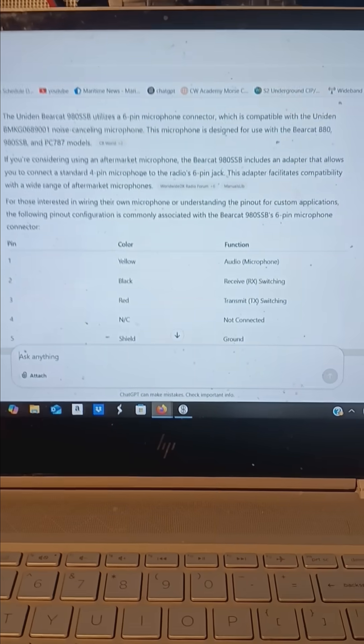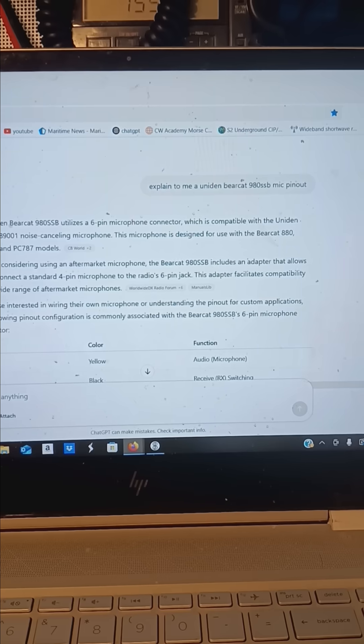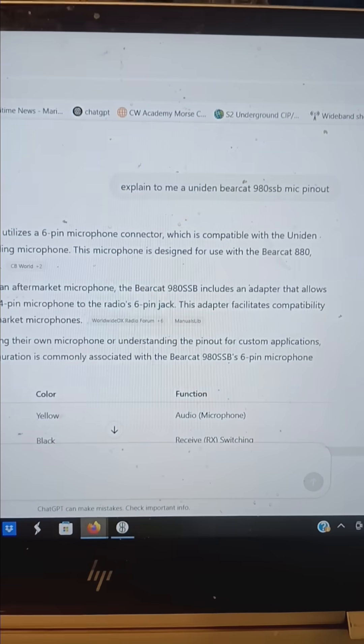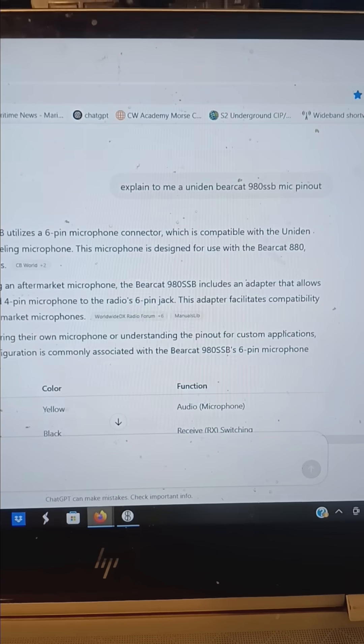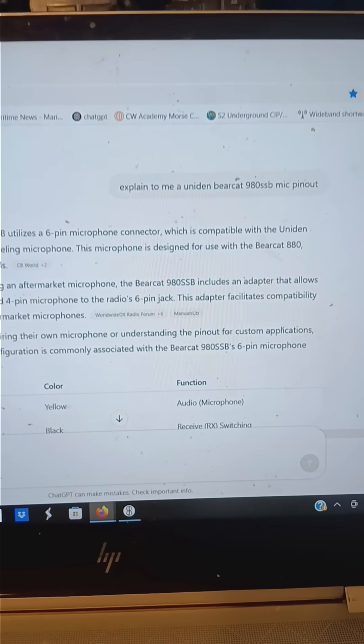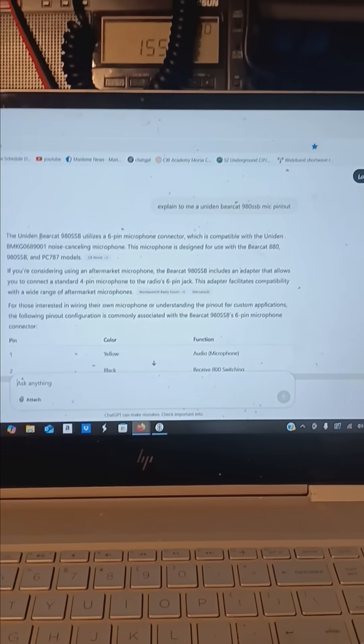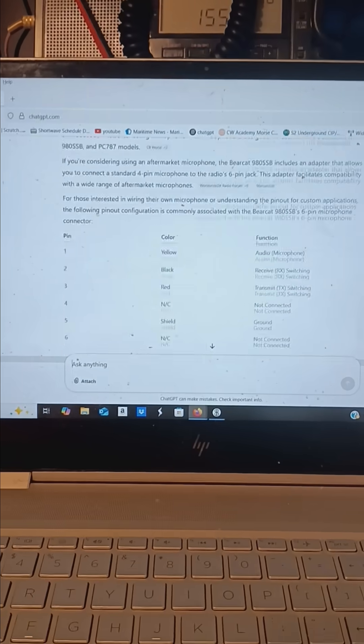I can just literally type my question in and say, can you explain to me the Uniden Bearcat 980 SSB CB radio pinout? Boom, there it is. Easy peasy.